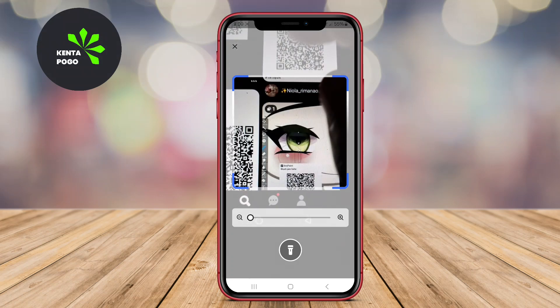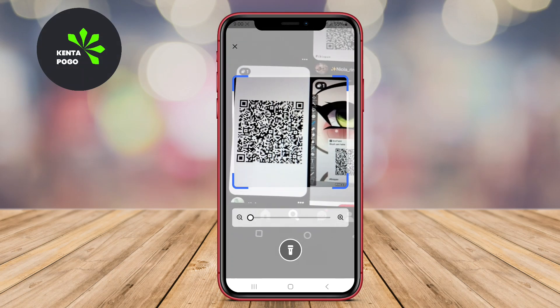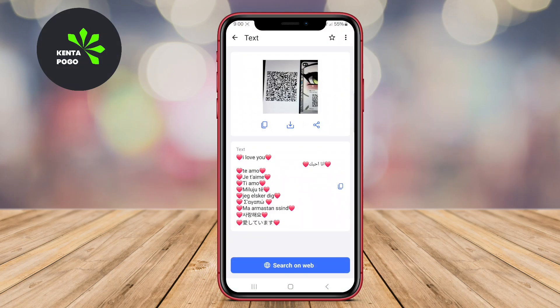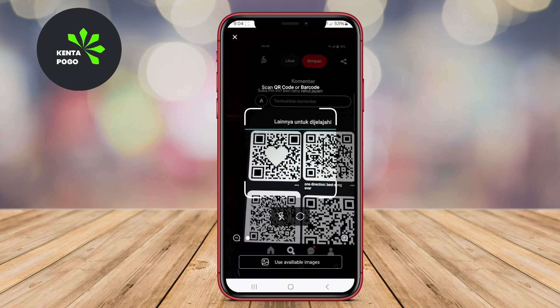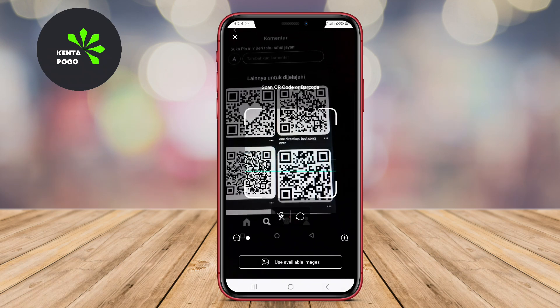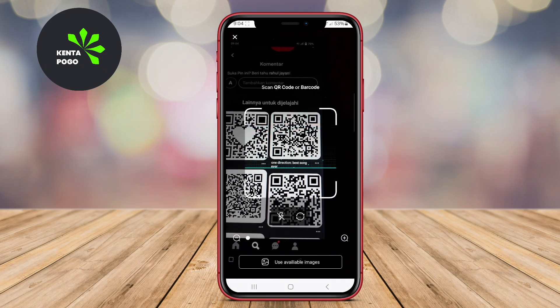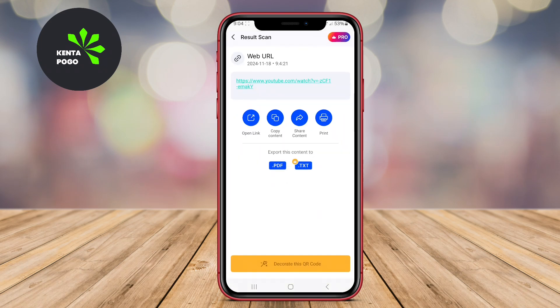Today, we're exploring three of the best QR Code Scanner apps for Android: QR Code Scanner Plus, QR Barcode Scanner, and QR Code AI Generator Scanner. Let's get started.